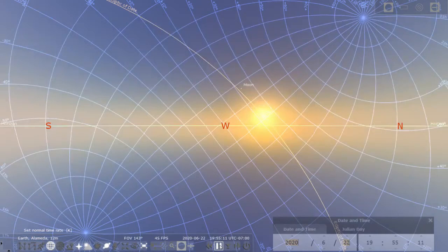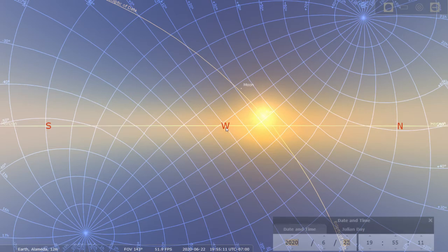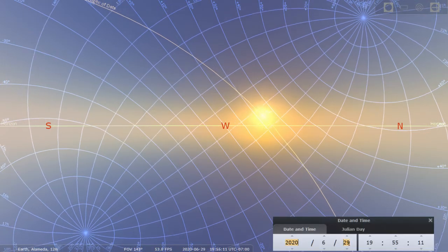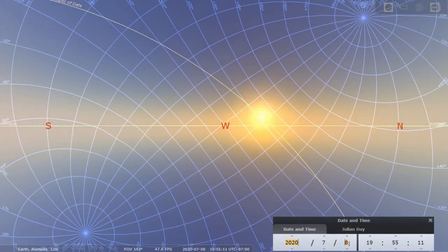So in summer solstice, you see the sun setting in the northernmost part of the horizon.